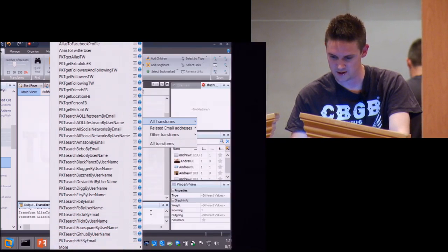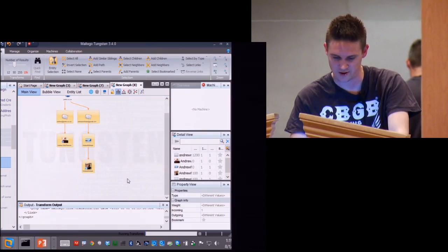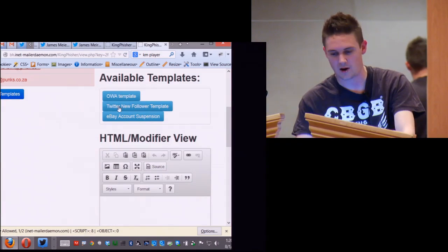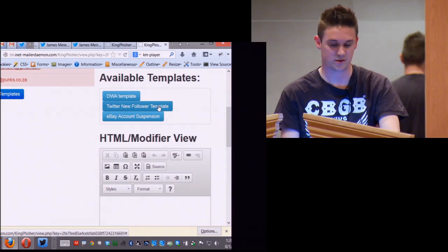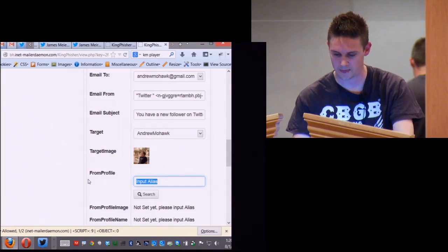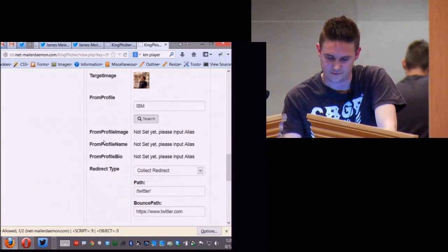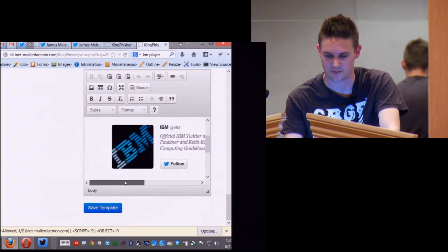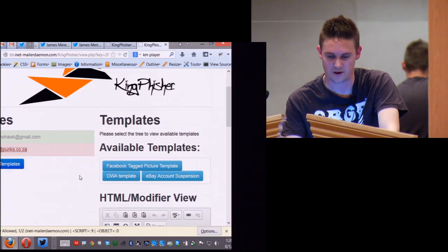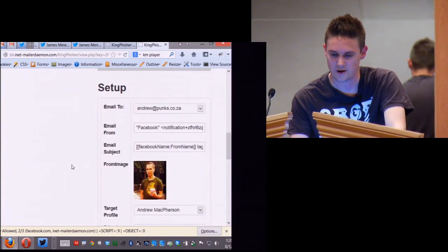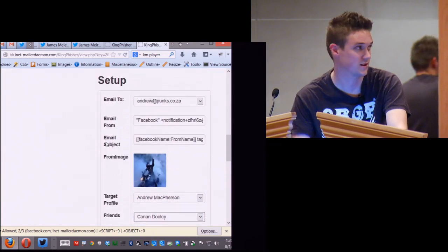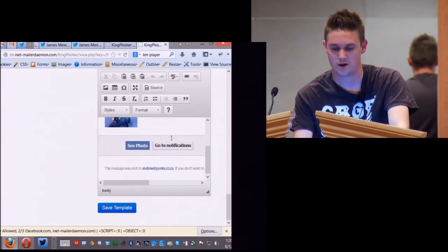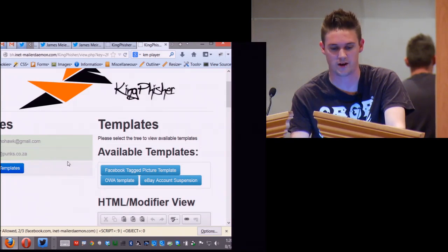Now I want to send it to the Kingfisher application. Back in the browser, there are just the two profiles. For the Gmail account, I can use the OWA template, eBay account suspension, or Twitter new follower — I'll pick the Twitter new follower. I'll say I'd like IBM to follow me today. The browser returns the IBM account details. I click 'show rendered,' see what it looks like — looks like a pretty legitimate email — and save it. For the next profile I'll try the Facebook tagged photo template. I go through my friends, pick someone like Conan — he likes motorbikes — there's a photo of him. I show rendered, save it. Both are now green and I actually send them.